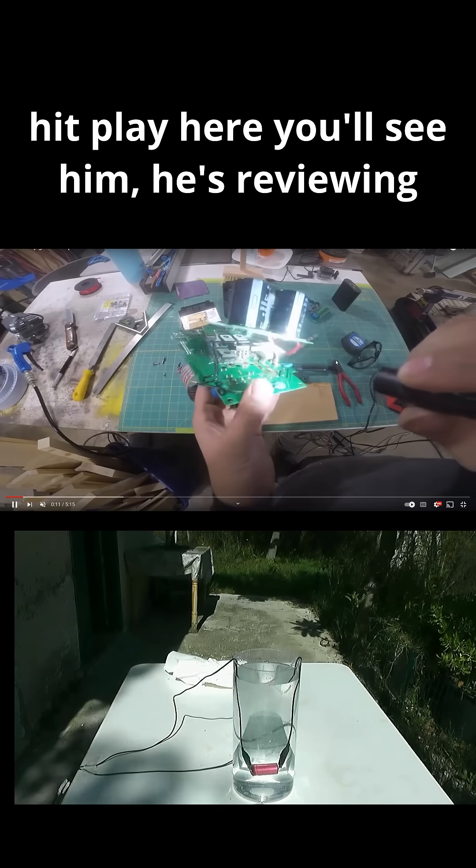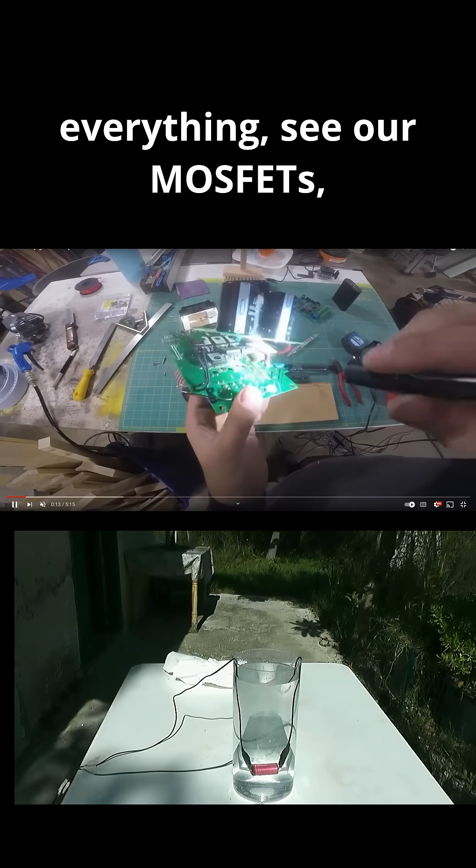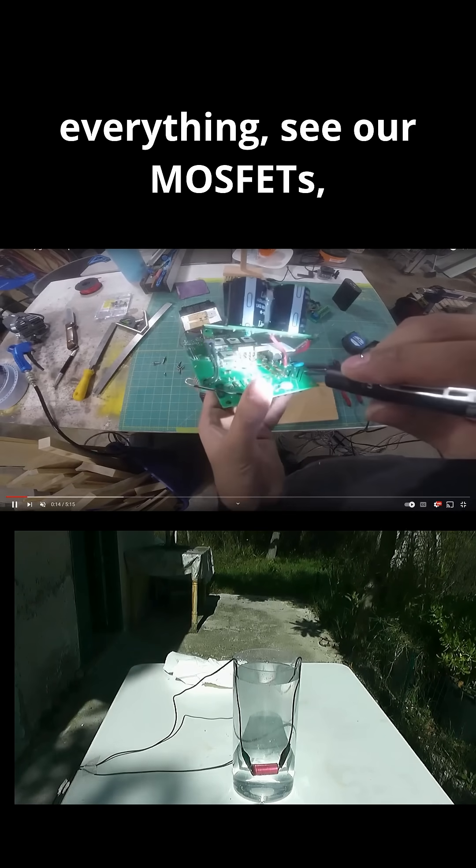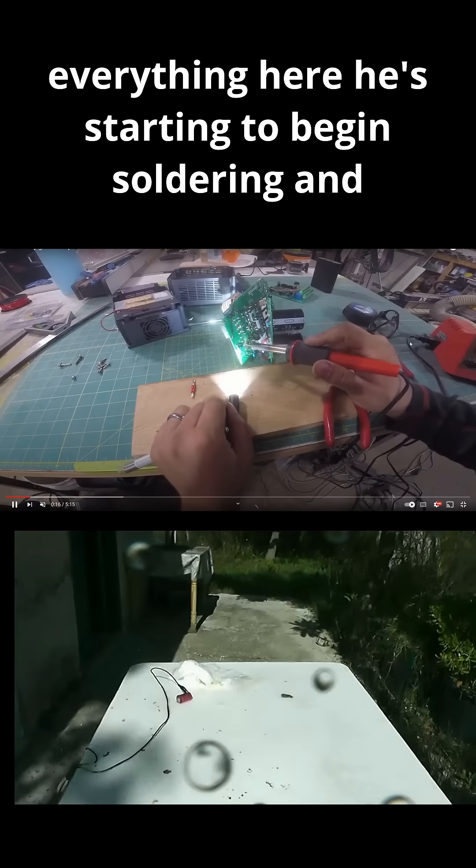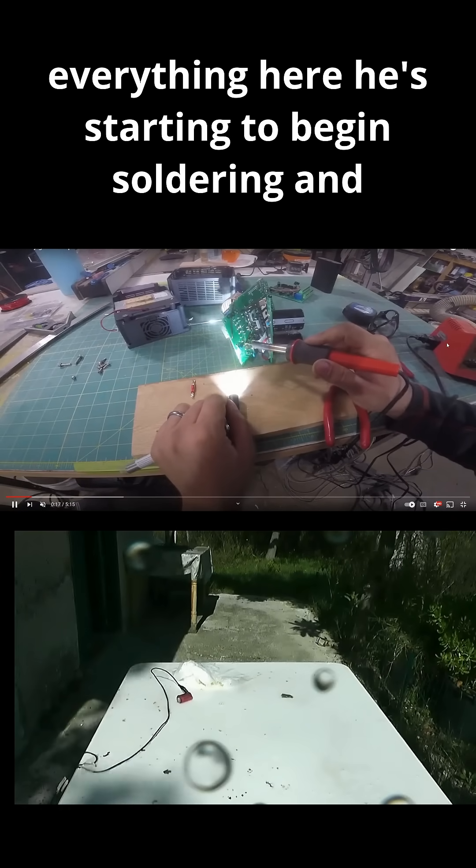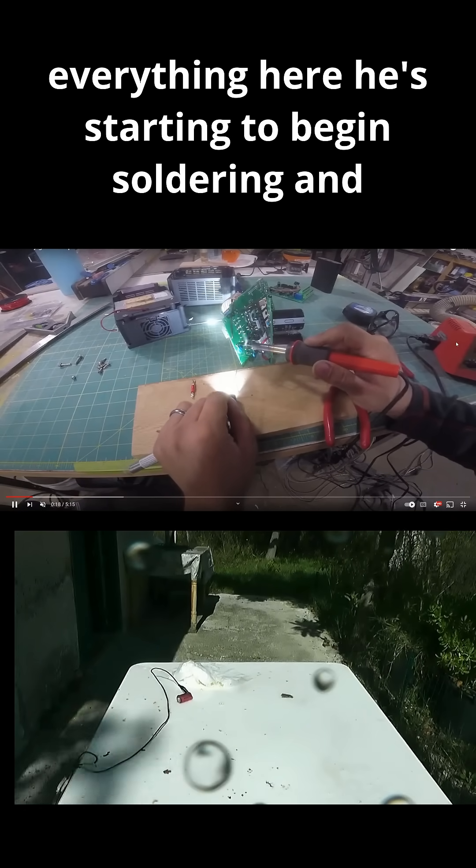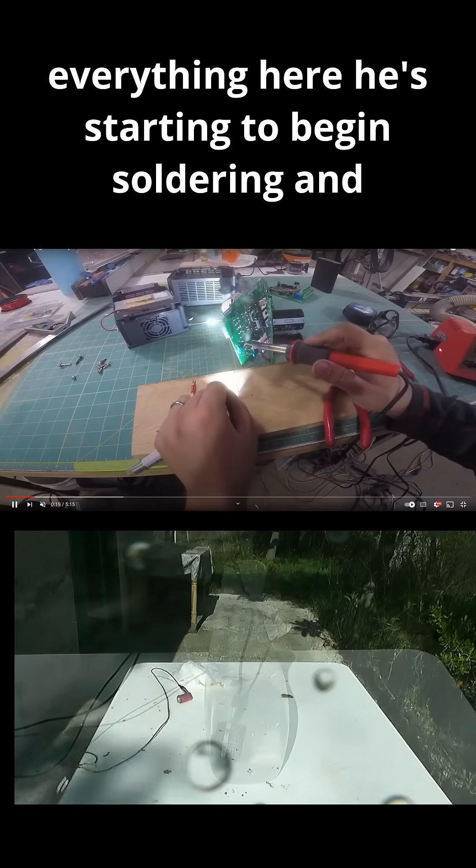you'll see him, he's reviewing everything, see our MOSFETs, everything here. He's starting to begin soldering.